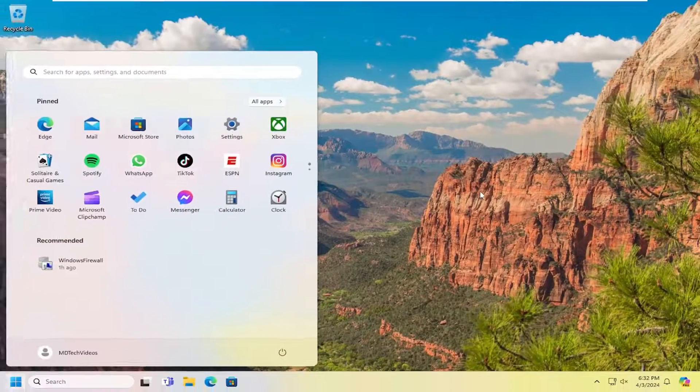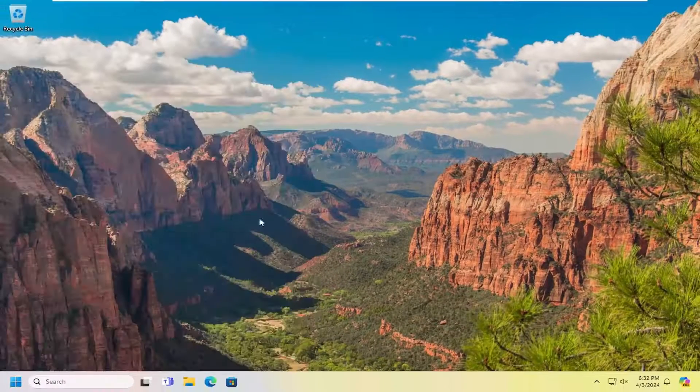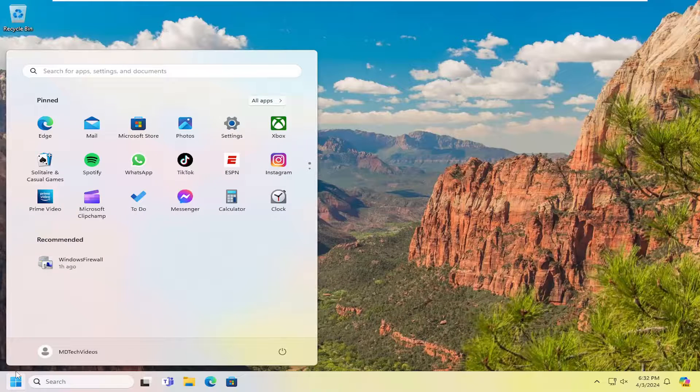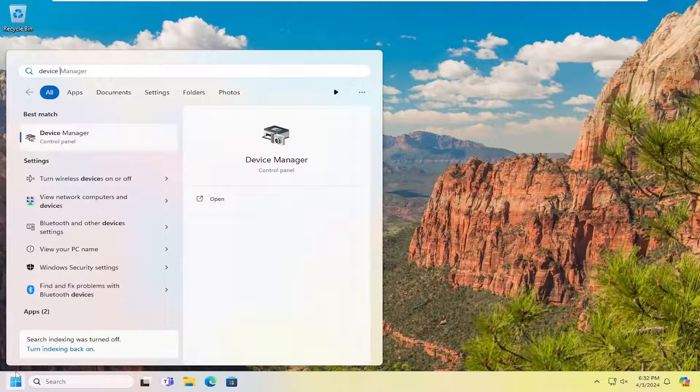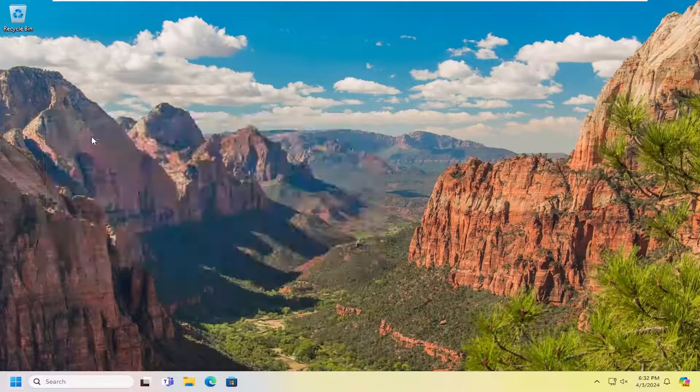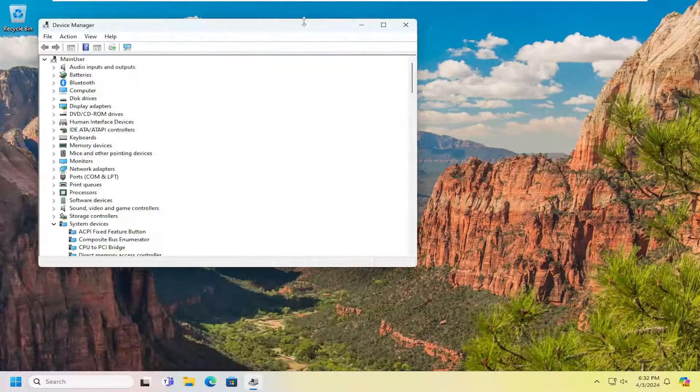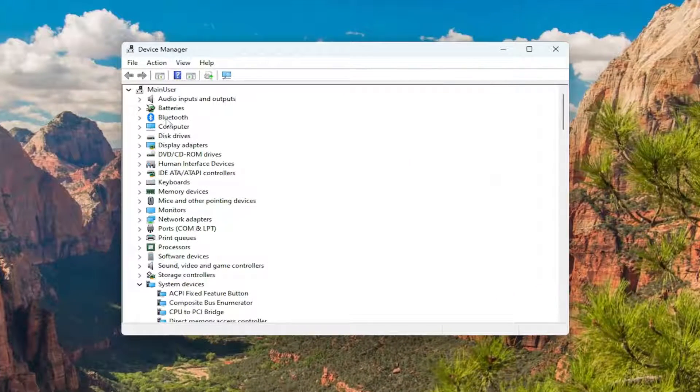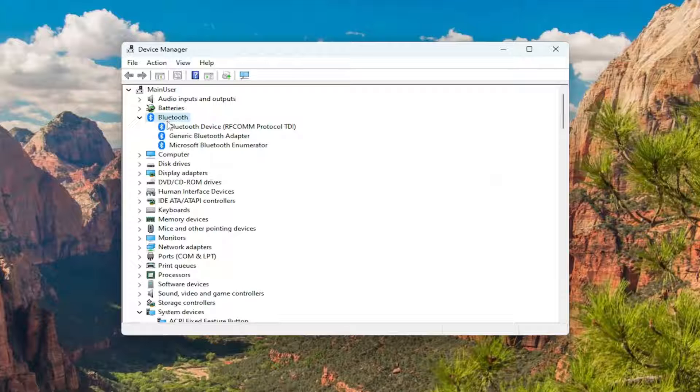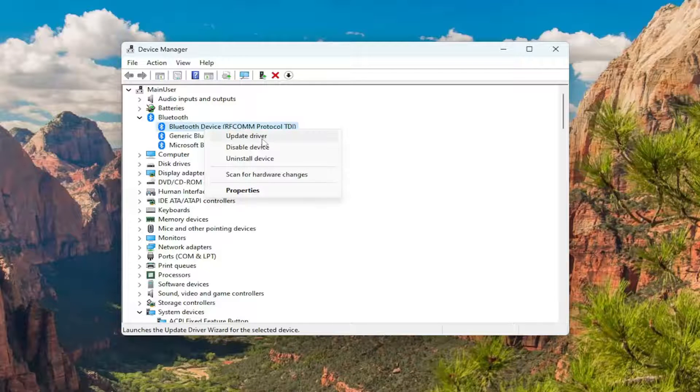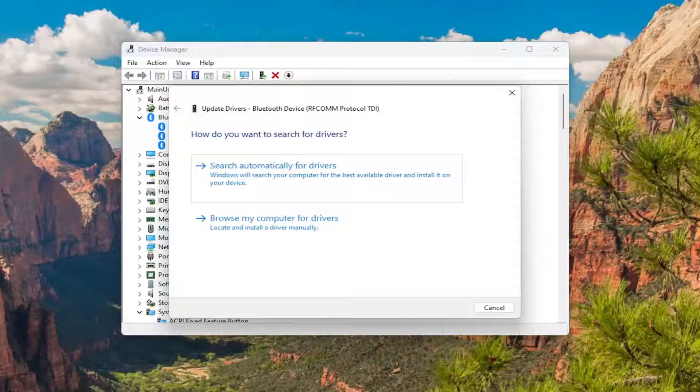And if that was not the solution to your problem, go ahead and open up the search menu and type in device manager. Best match should come back with device manager. Go ahead and open that up. Double click on the Bluetooth selection in here. And then right click on your Bluetooth device and select update driver.